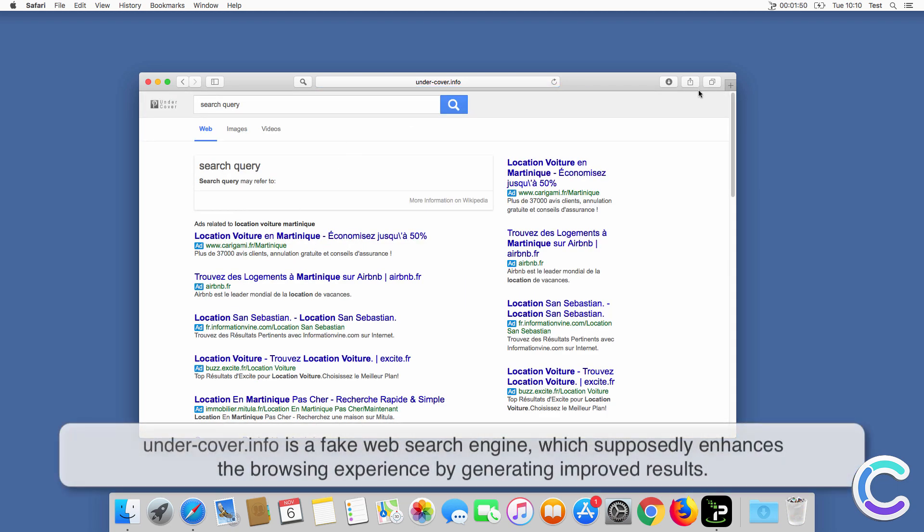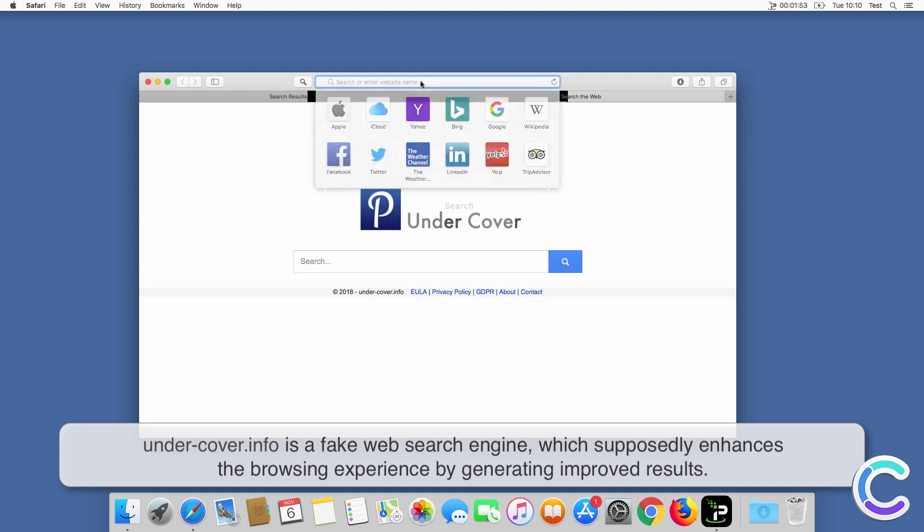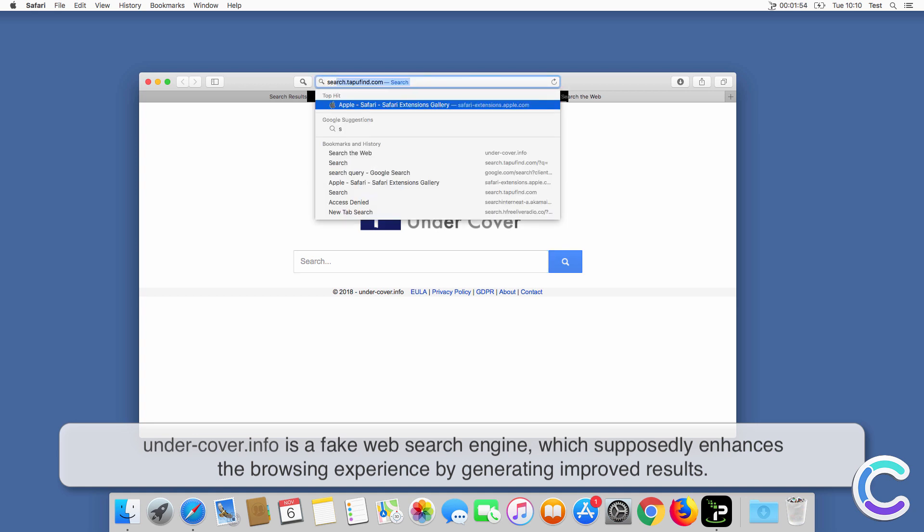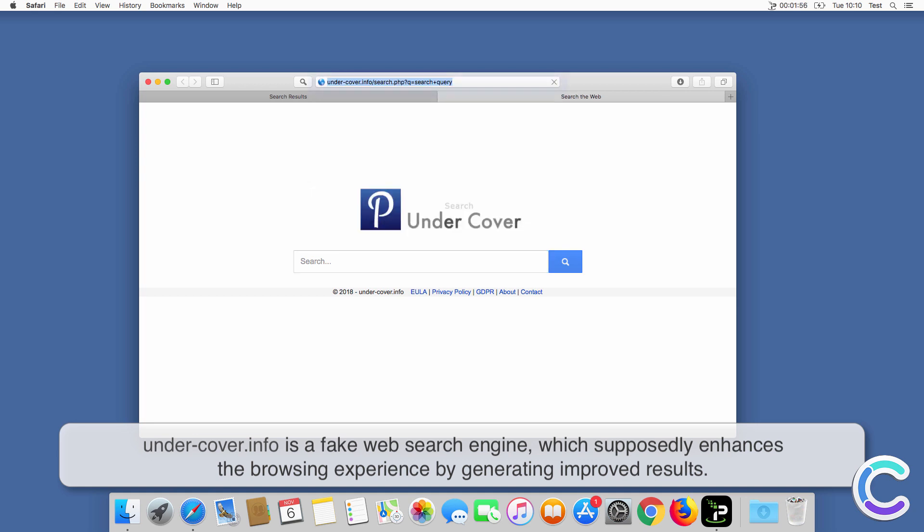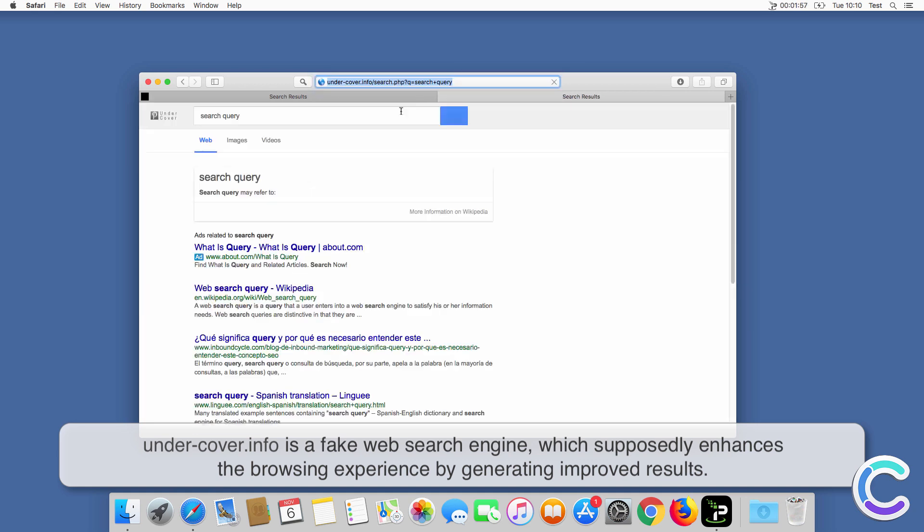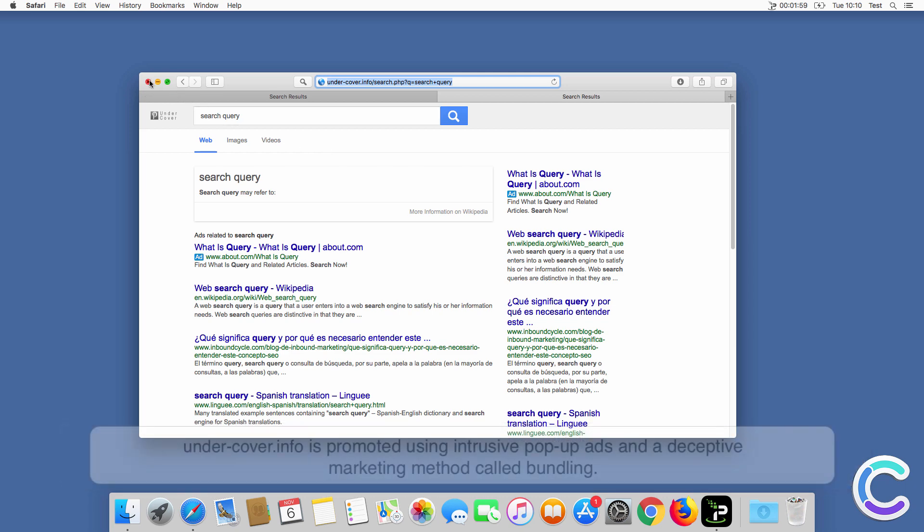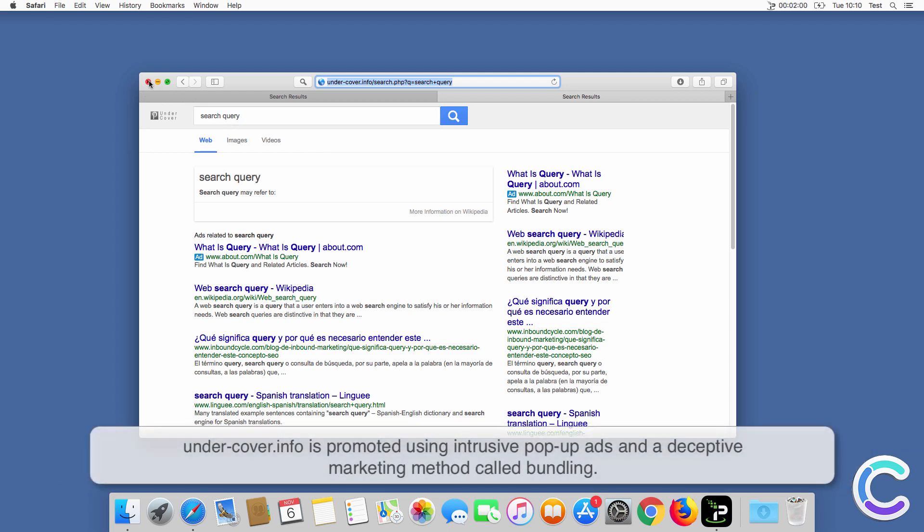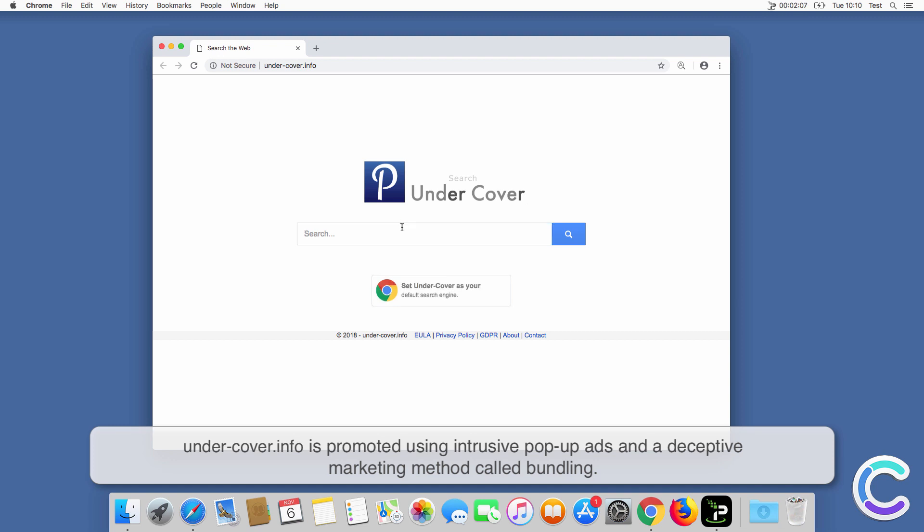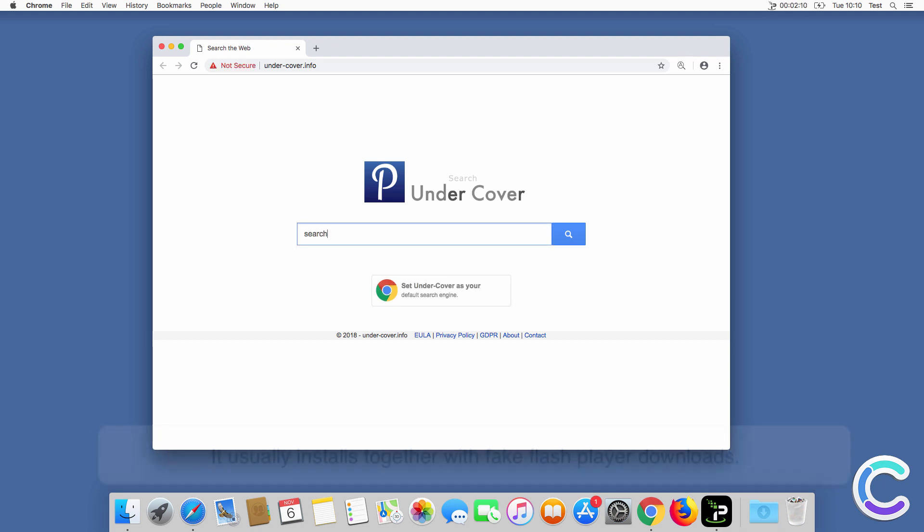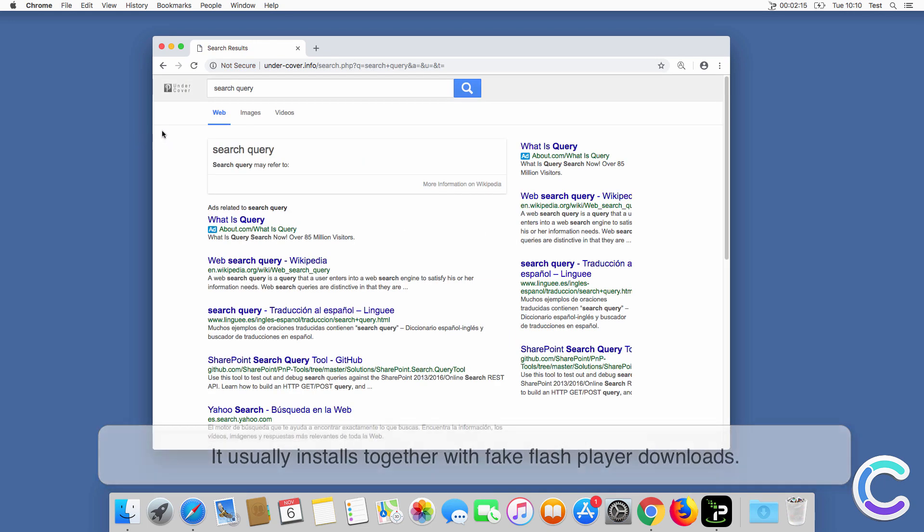Undercover.info is a fake web search engine which supposedly enhances the browsing experience by generating improved results. Undercover.info is promoted using intrusive pop-up ads and a deceptive marketing method called bundling. It usually installs together with fake flash player downloads.